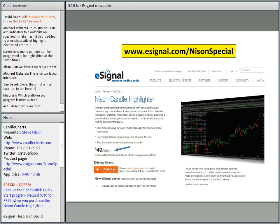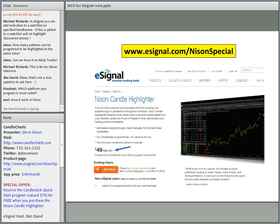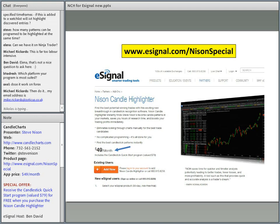Back to Michael's original question. Michael Richard's question is: in eSignal you can add indicators to a watch list on specific timeframes. If NCH highlight discovers entries — could he maybe email us at info@candletrust.com and our eSignal/NCH guru will get back to him on that? Michael, I provided the link to our About Us section. Feel free to contact or send a chat box or email to our tech support — that's something they can definitely look into for you.